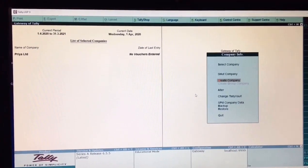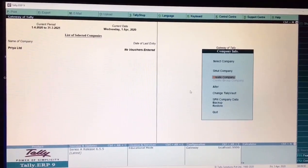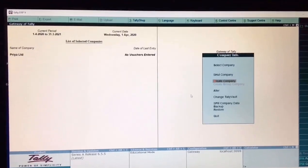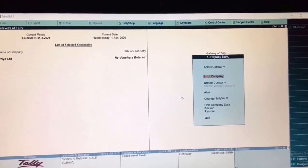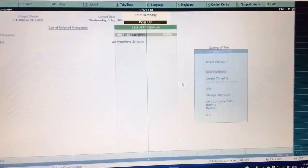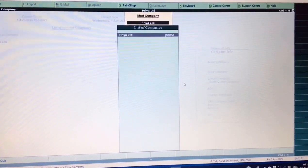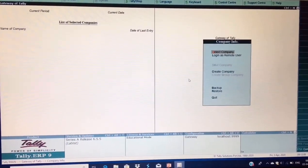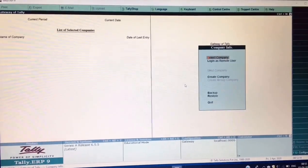Now accept your screen. After accepting, you can see that 'Priya Limited' is mentioned as the name of the company — your company is created. Next is Shut Company. Shut Company means if you want to shut your company for the time being and then reopen it later, choose Shut Company. Select your company by pressing Enter and the company will be shut — no company name will be shown because the company has been shut temporarily.